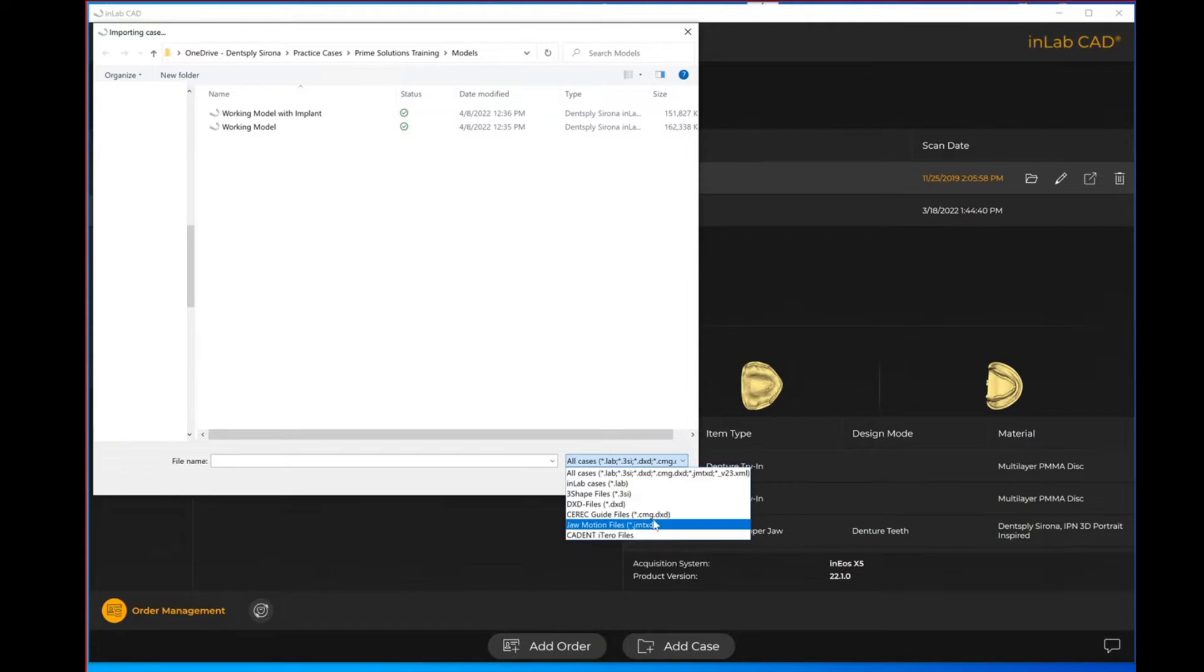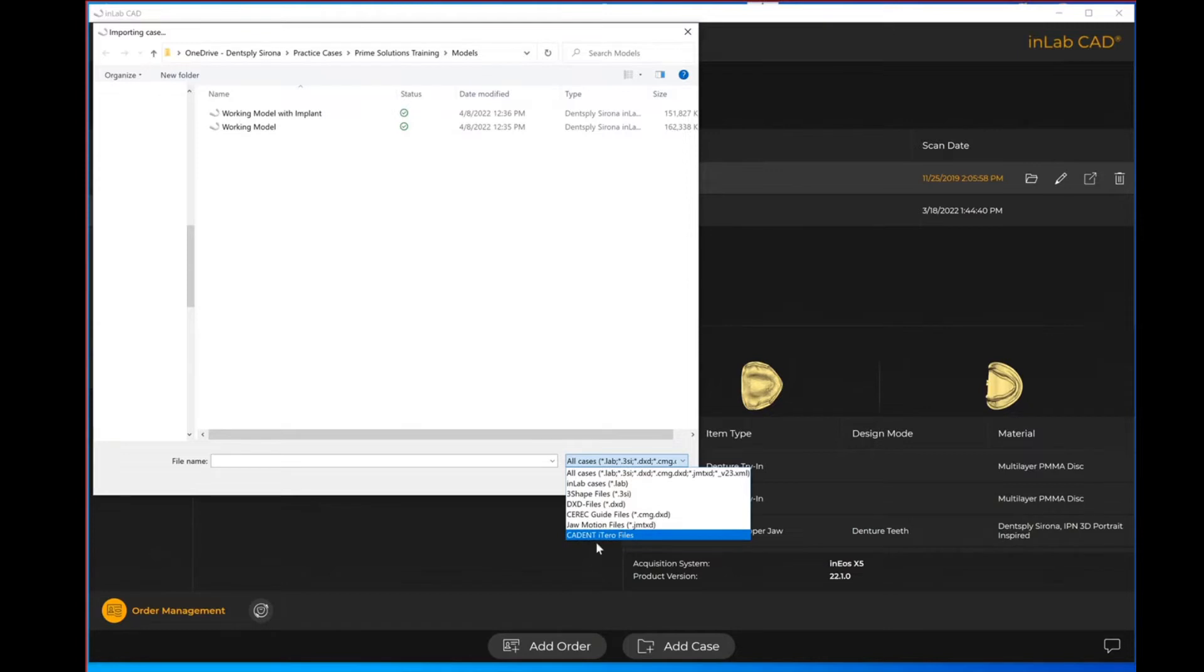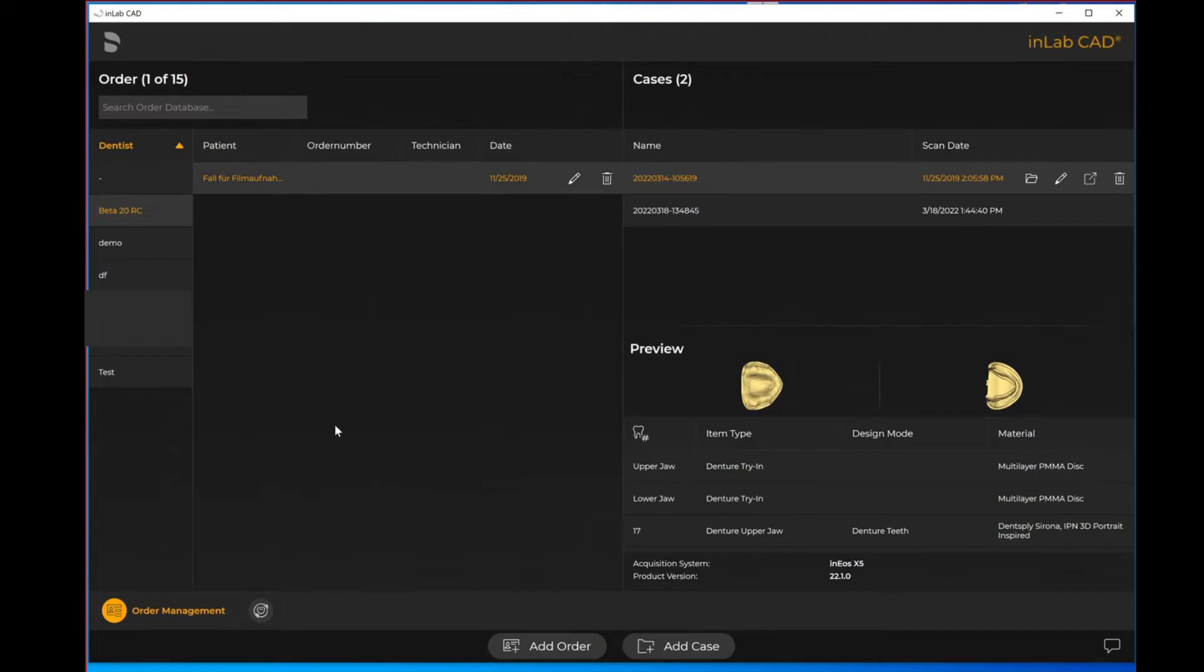In addition, a jaw motion file as well as a Cadent iTero file. However, when you will notice that in that import option tab there was not the STL file, and that is because when you are importing an STL file you do actually have to first create a new order.